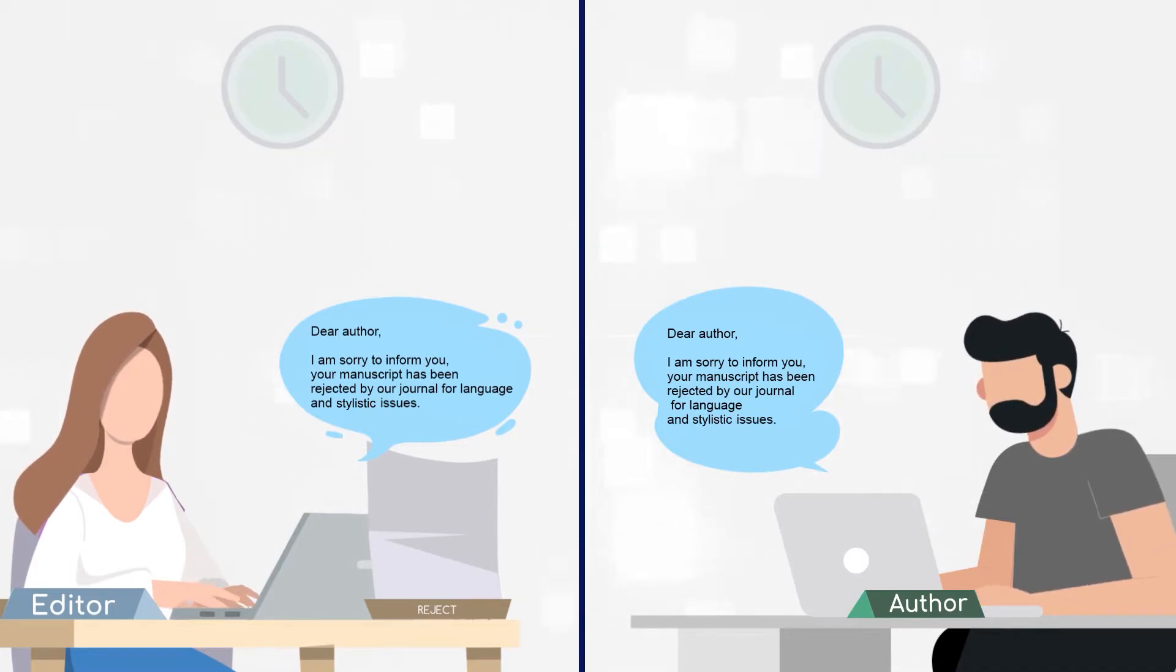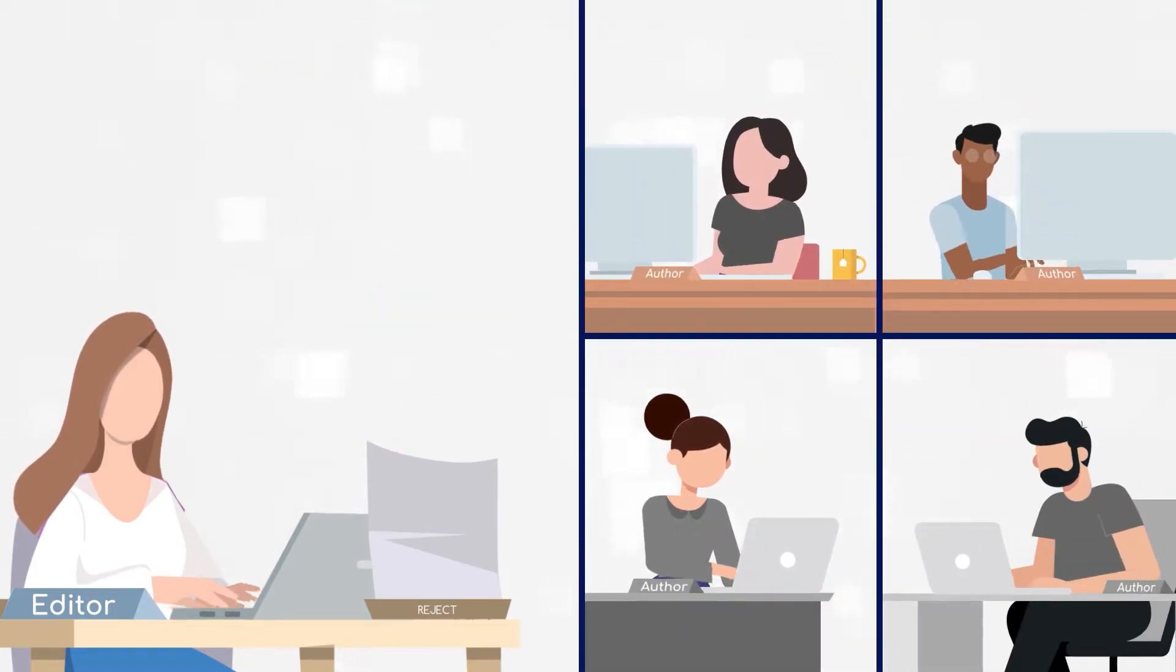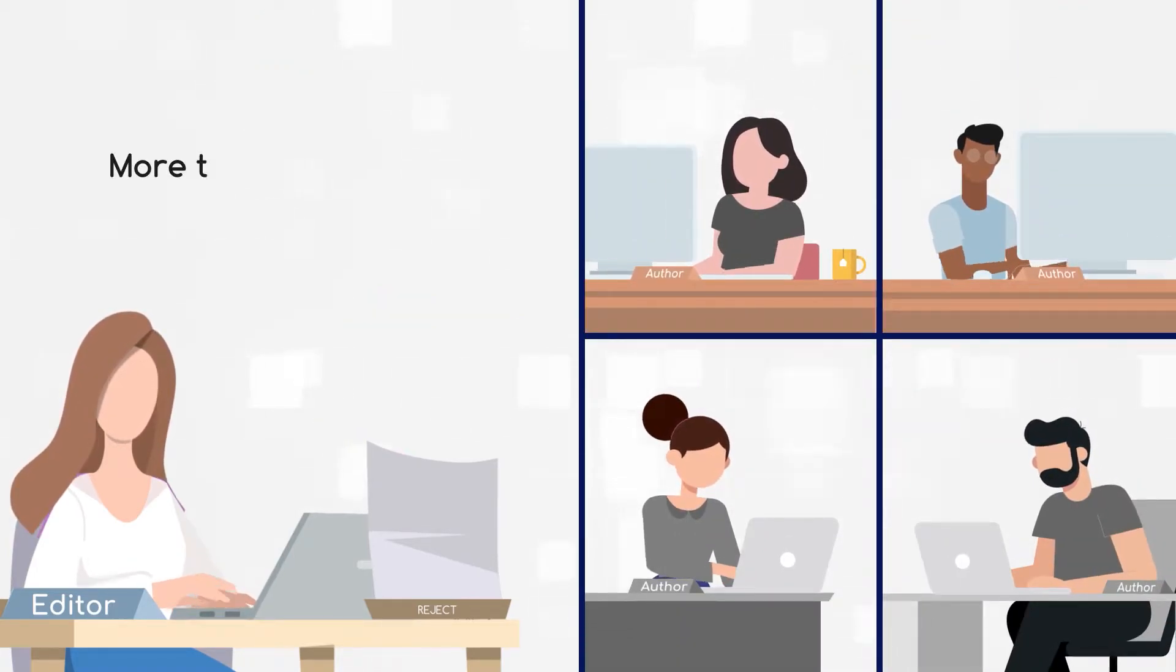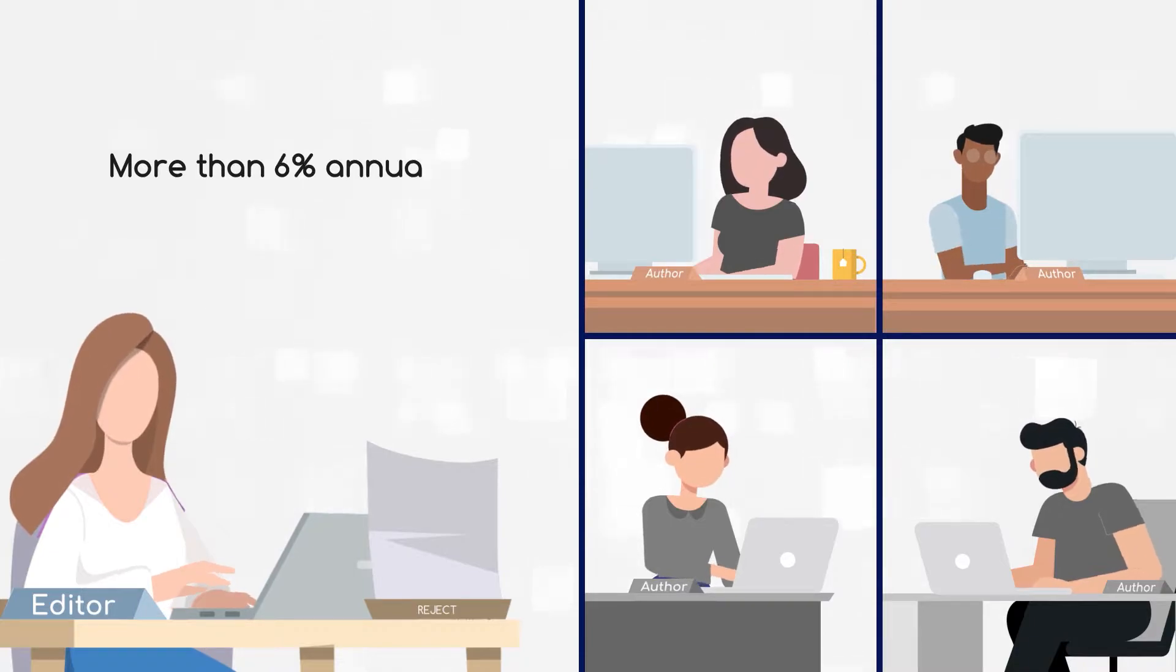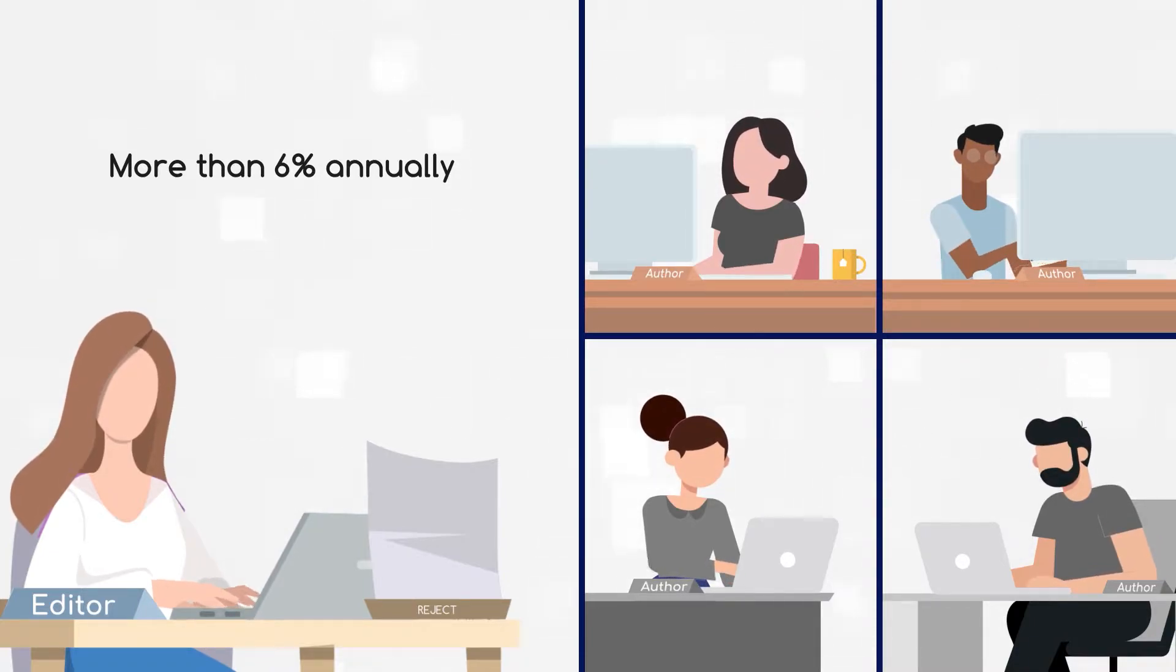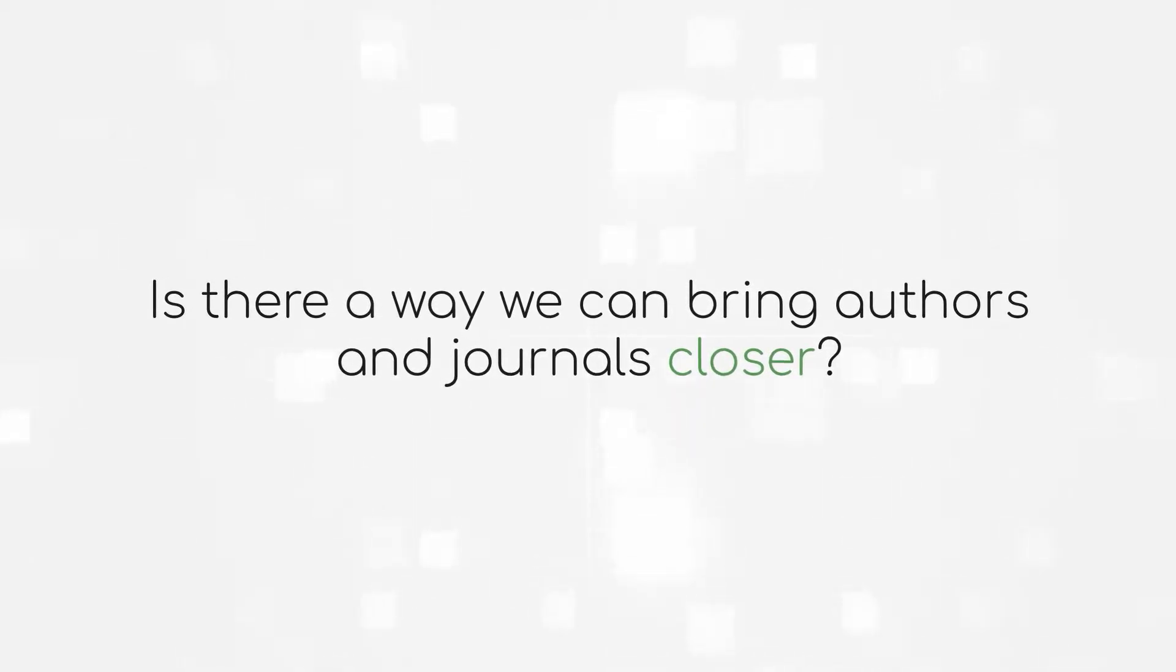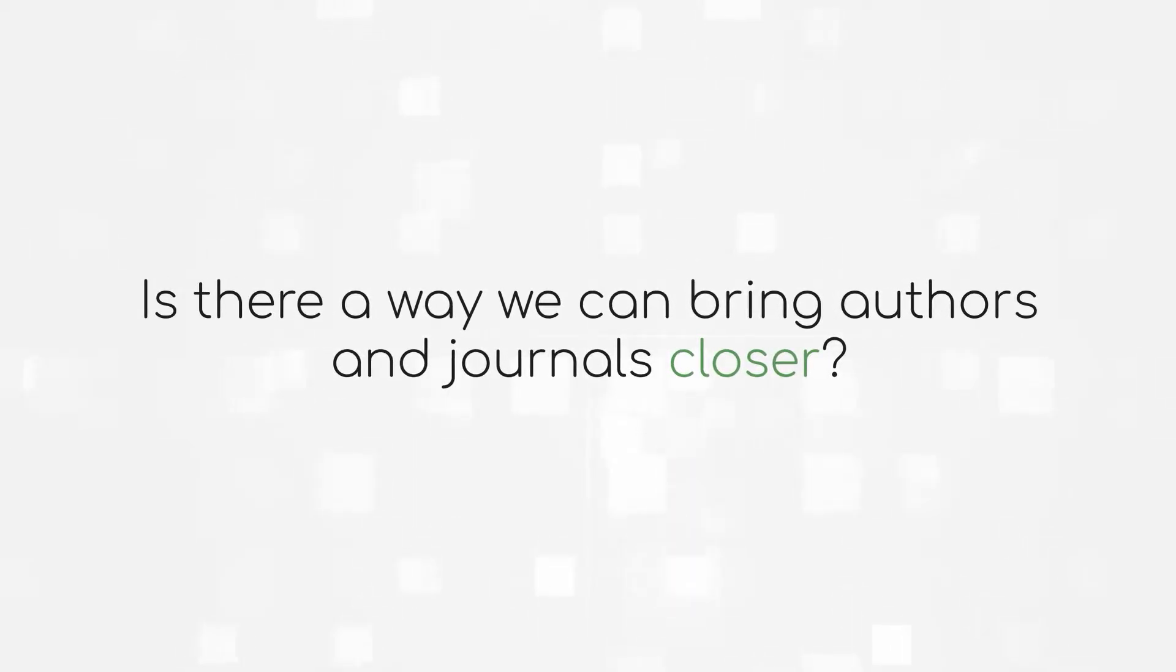And finally, the volume of submissions continues to grow at more than 6% annually, meaning the first two problems are only getting worse. Is there a way we can bring authors and journals closer?